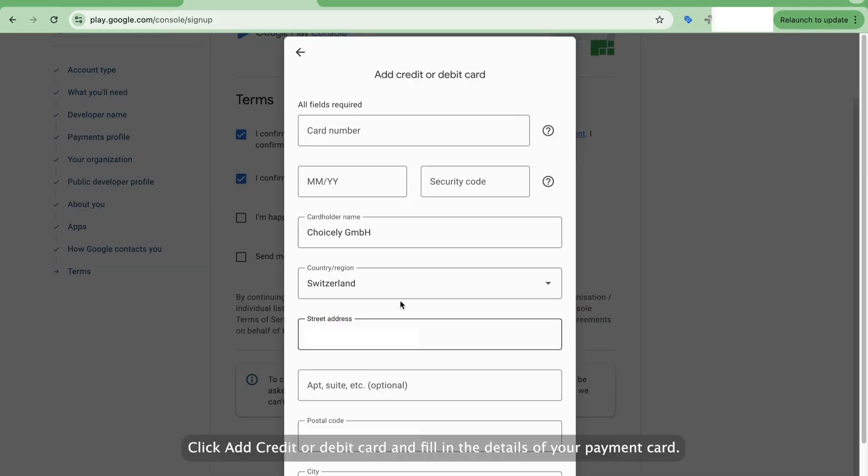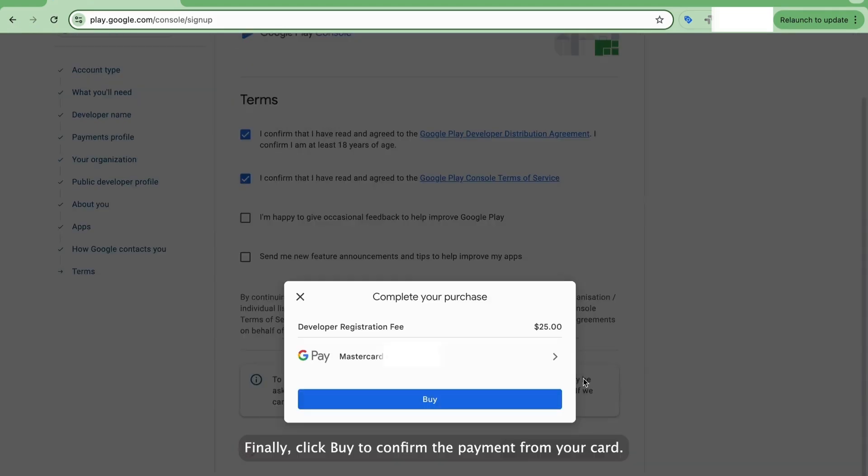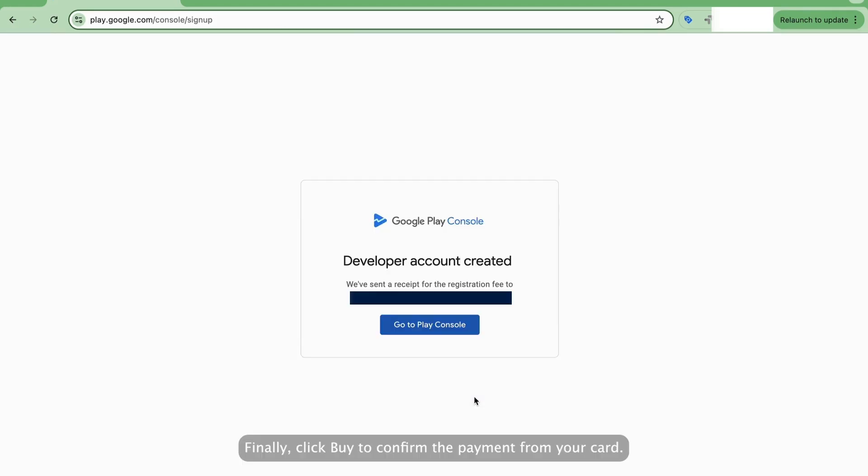Click Add Credit or Debit Card and fill in the details of your payment card. Finally, click Buy to confirm the payment from your card. You'll get a receipt of the payment to your email.